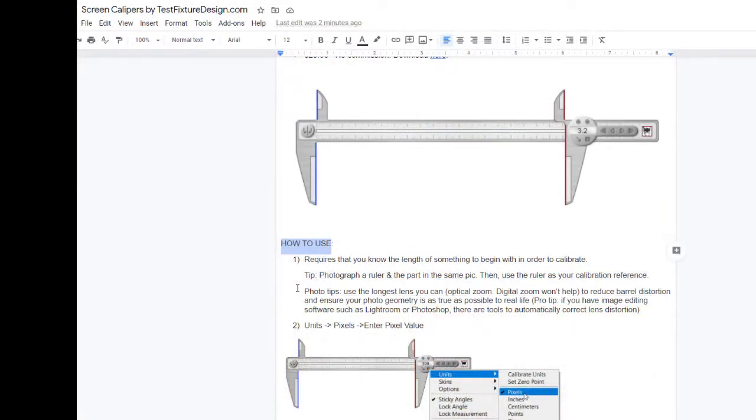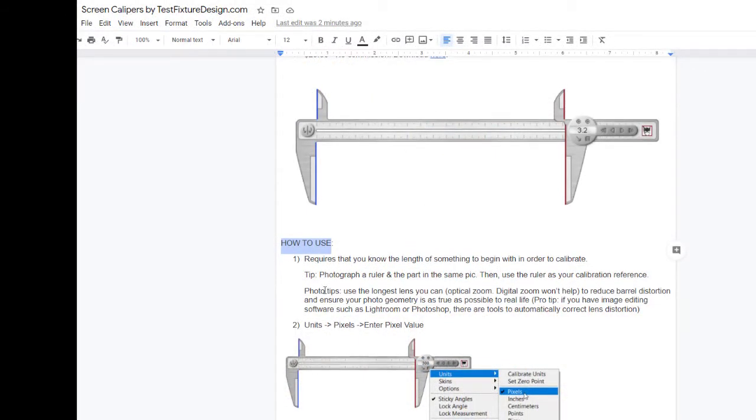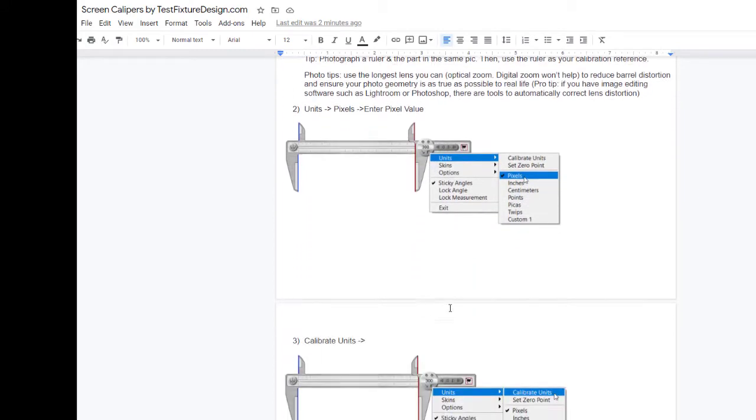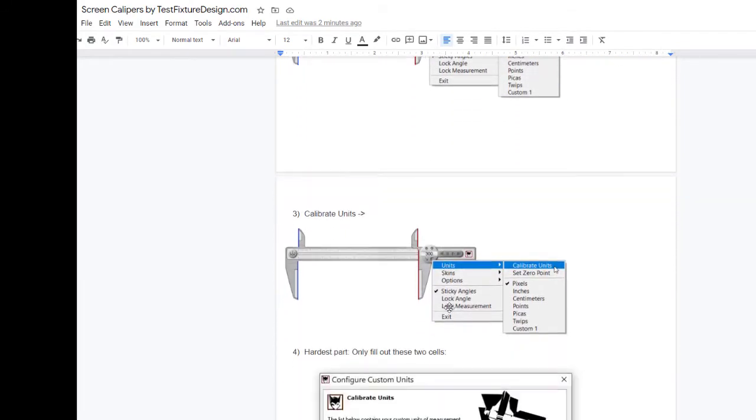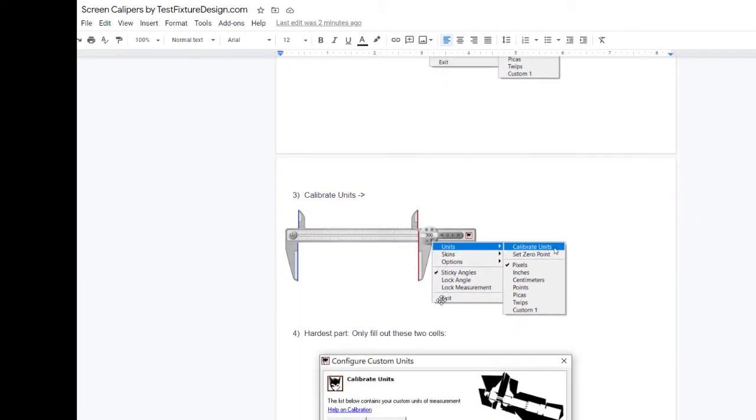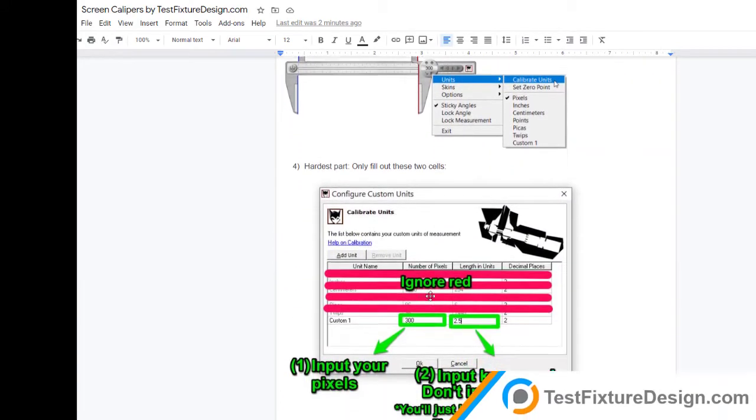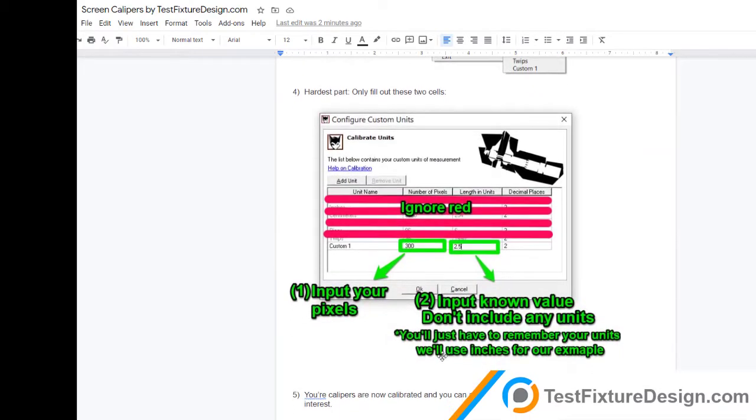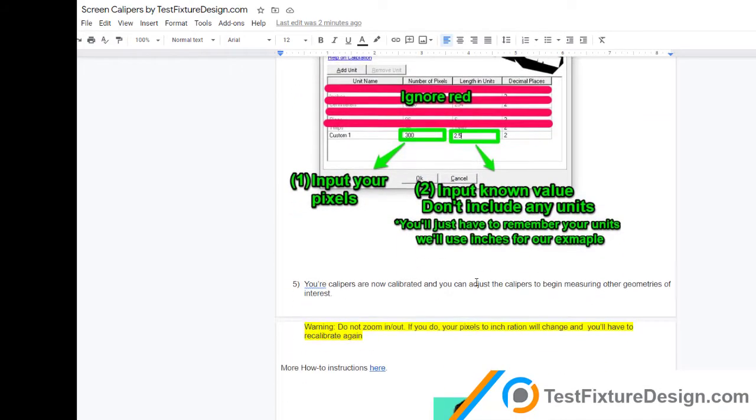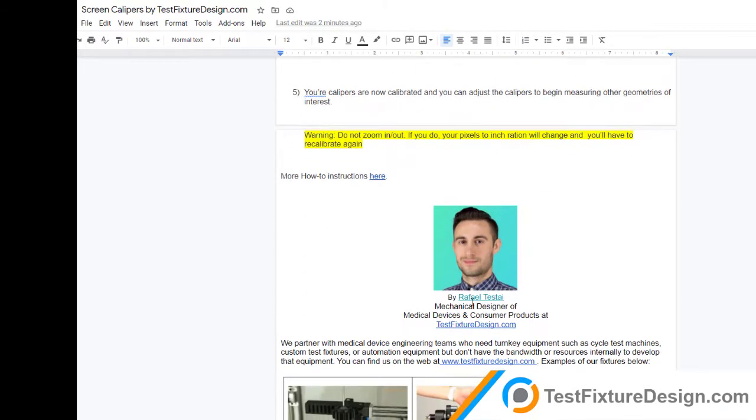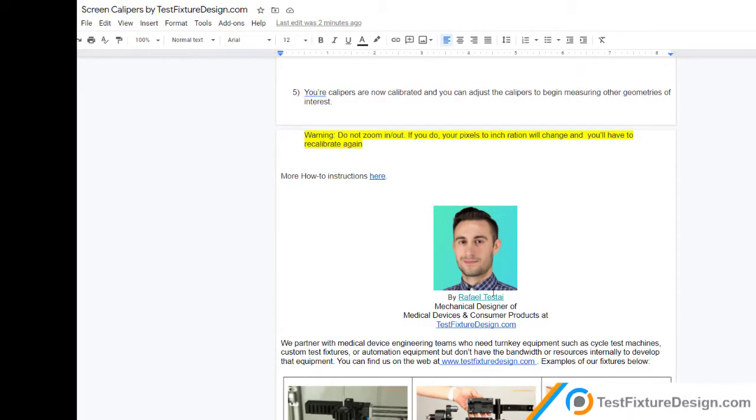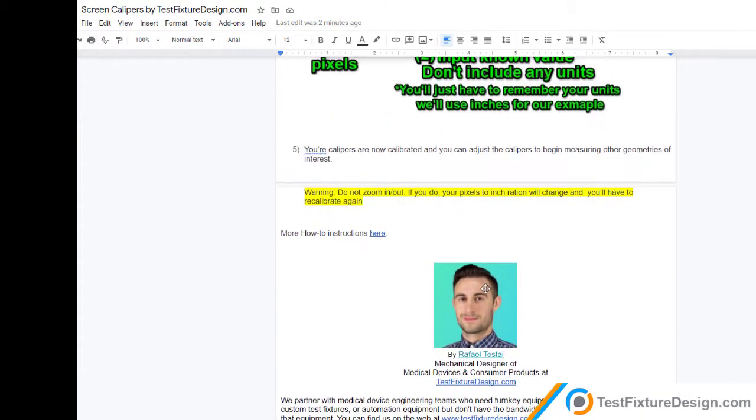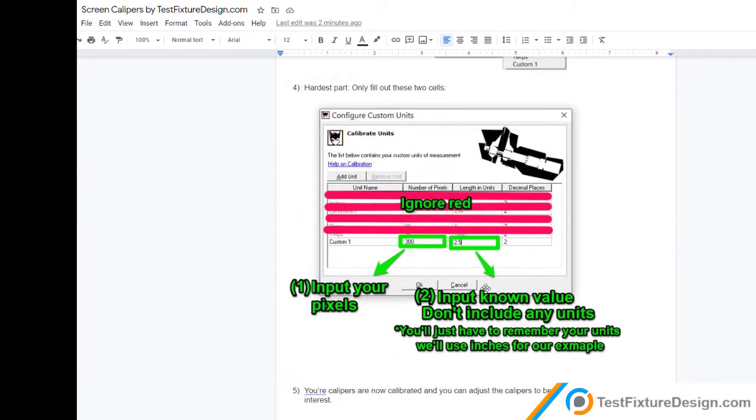Your time is very precious. So all instructions on how to use the calipers, how to change the settings, and where to download the calipers will be in the description below. You'll have access to this exact document that I'm looking at right now. But in this video, I'm going to show you just one example on how you can use the screen calipers.